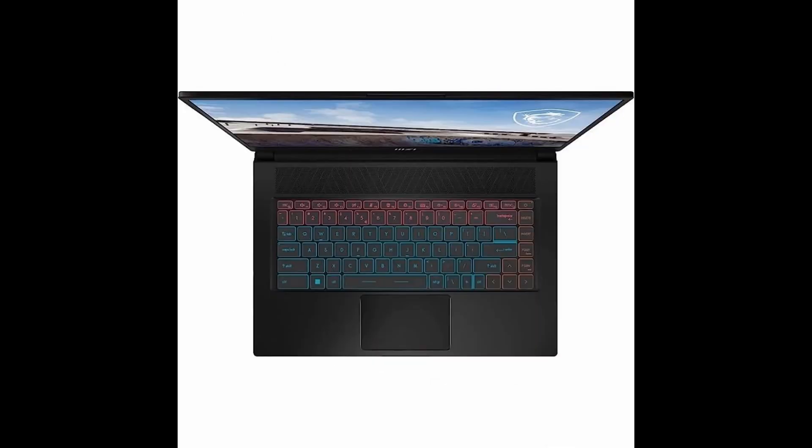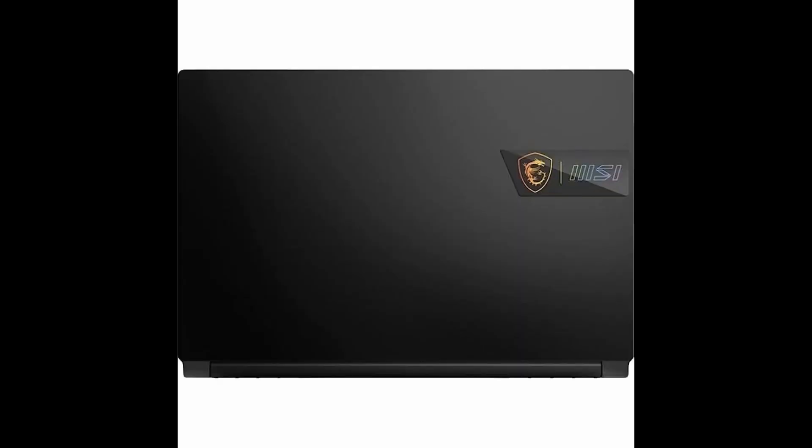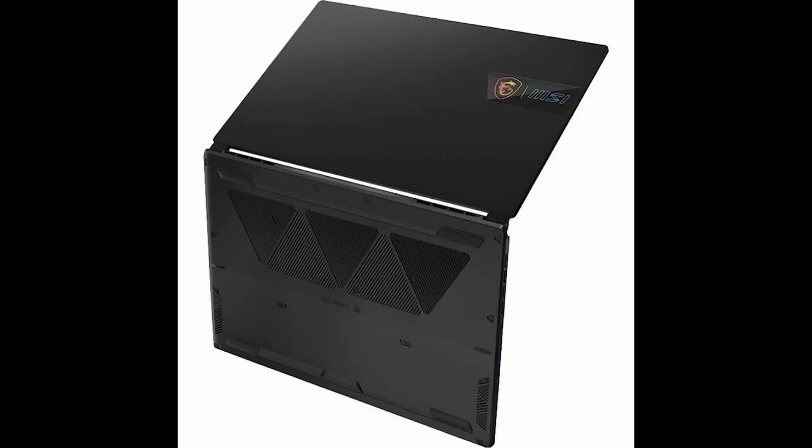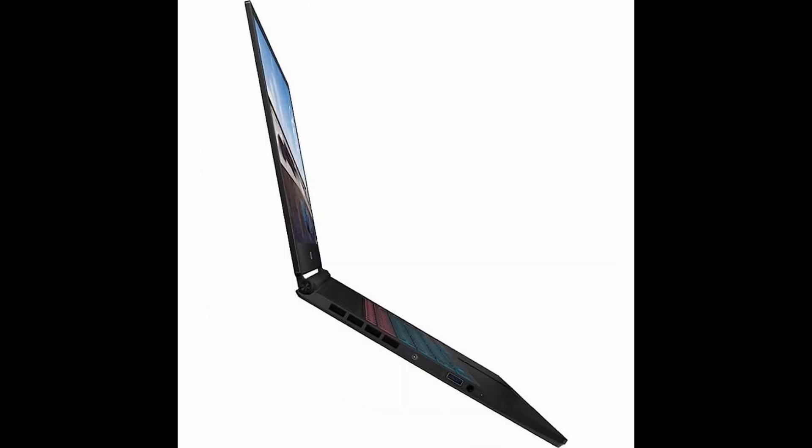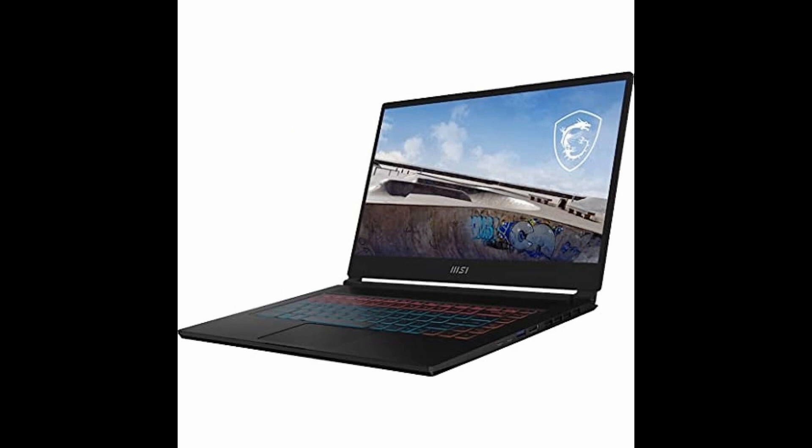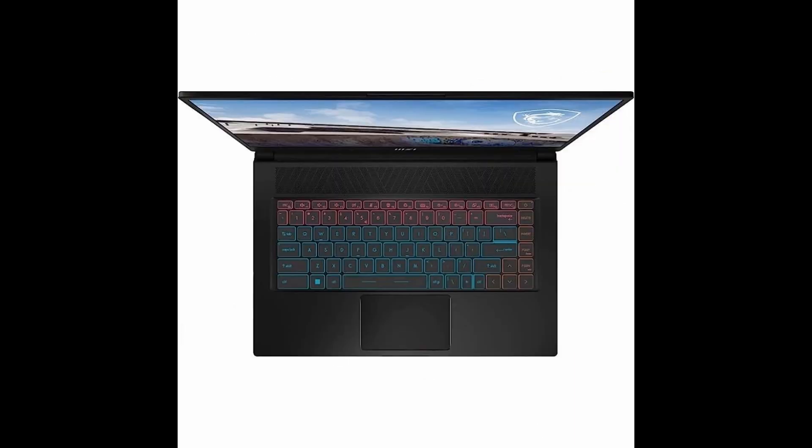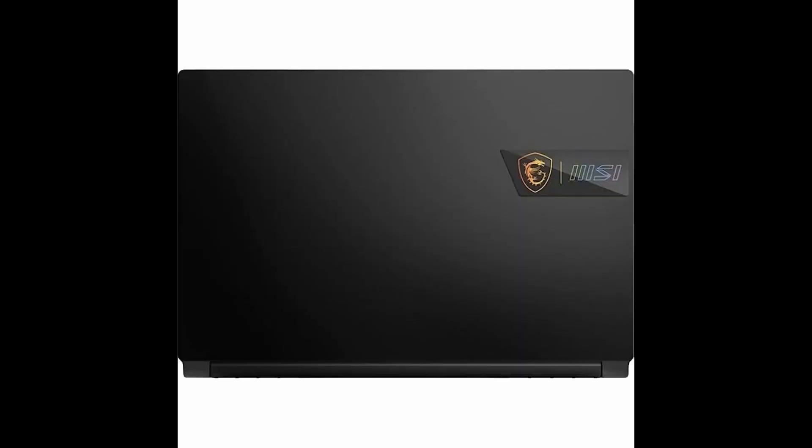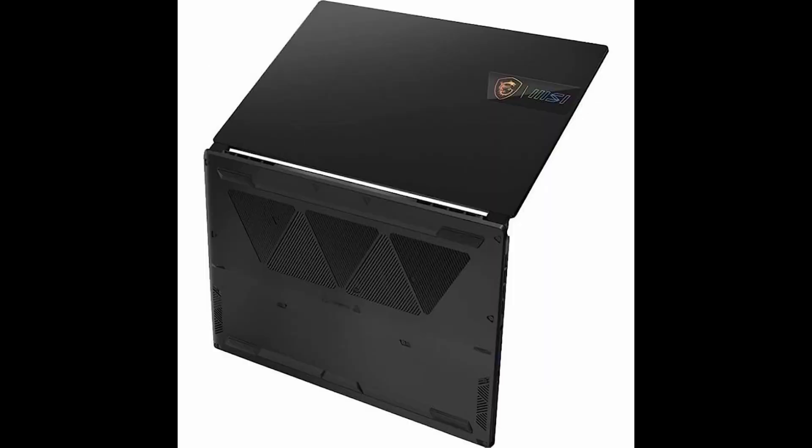Plus, the Thunderbolt 4 support allows for lightning-fast data transfer and connection to external devices. One of the standout features of this laptop is its sleek and ultra-thin design, weighing in at just a few pounds and sporting a stylish carbon-gray finish. The MSI Stealth 15M is perfect for on-the-go gamers and professionals who need portability without compromising performance.